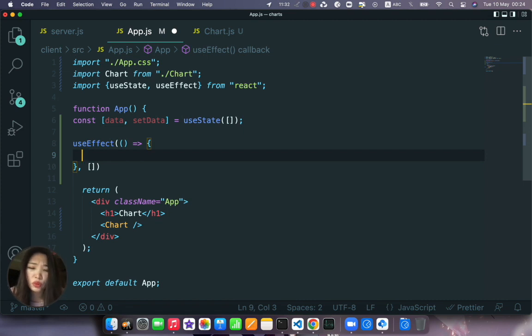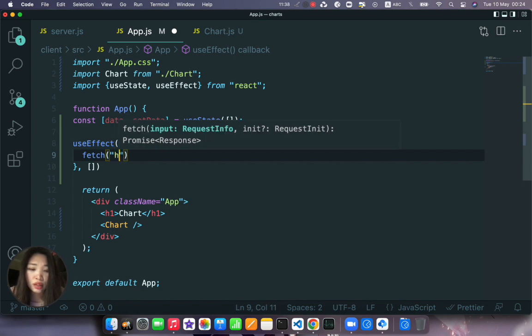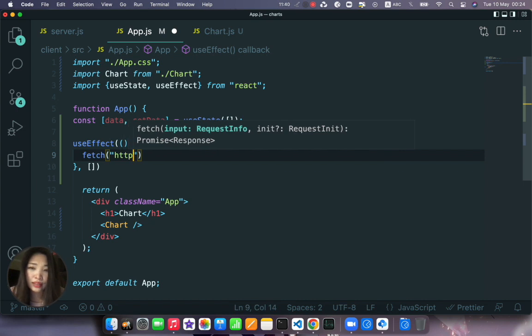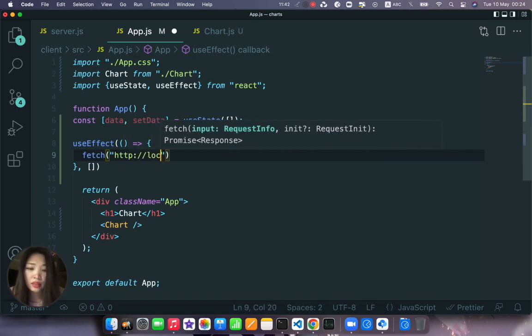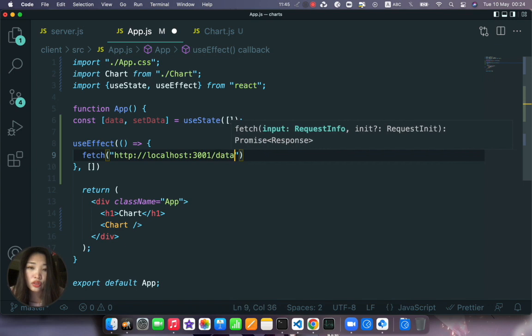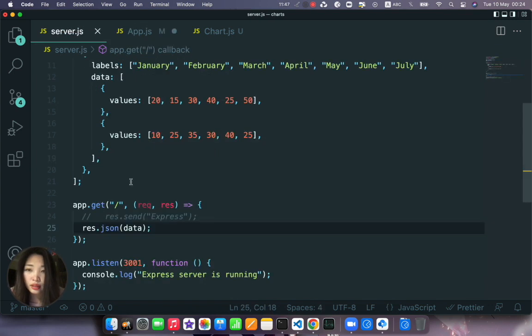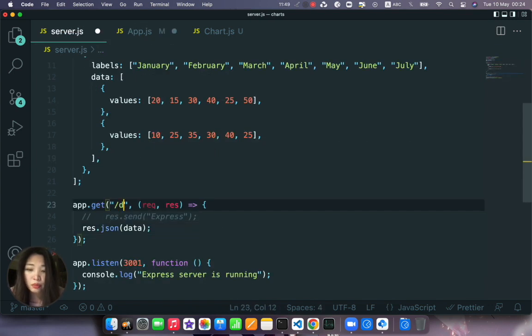And here don't forget the square brackets that will be empty so the data will fetch on page loads. What we do here, fetch, and for fetch we go to http://localhost:3001/data. And in our server we will also specify /data.